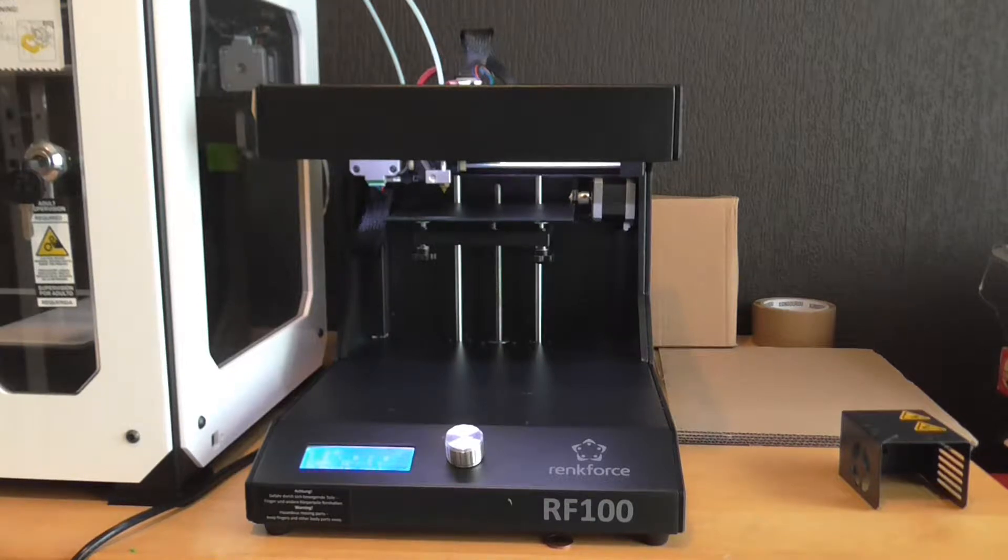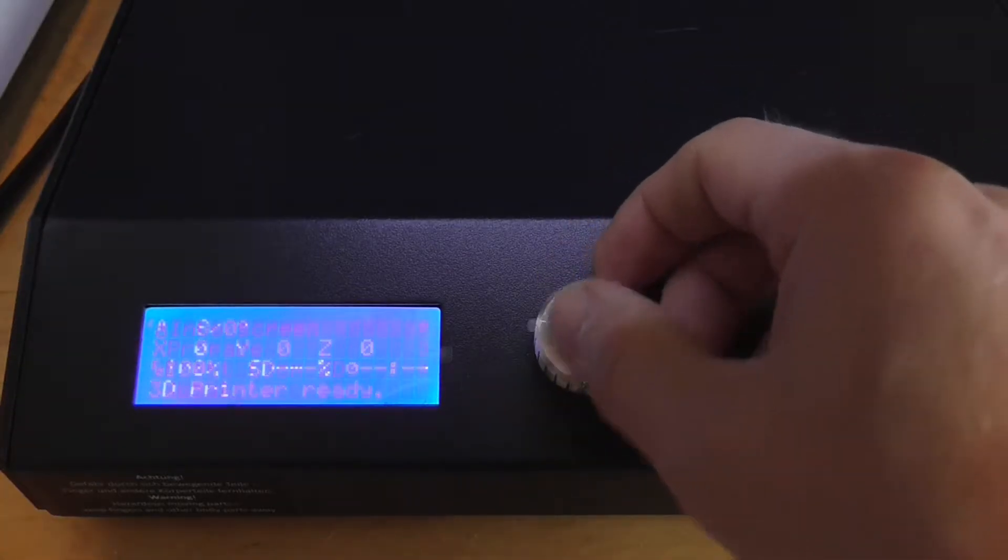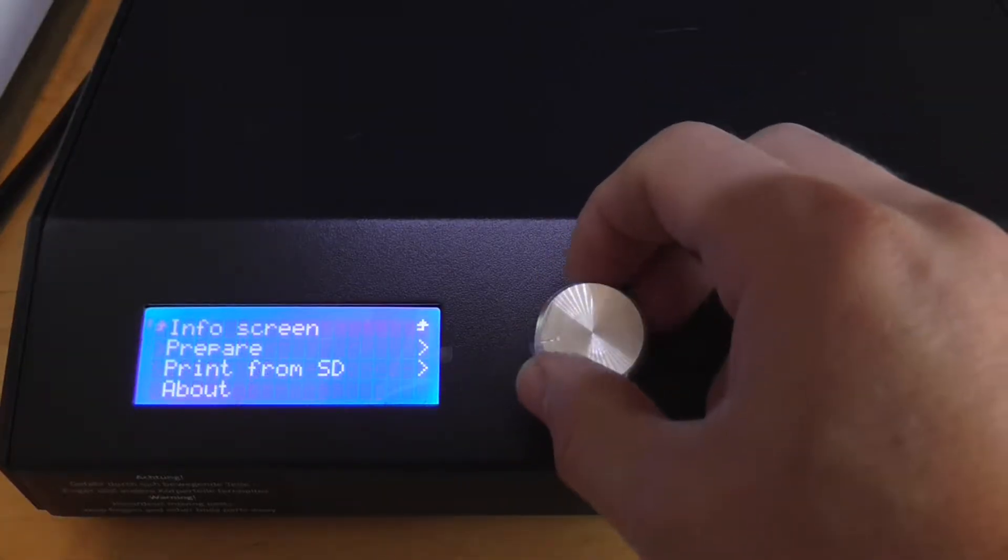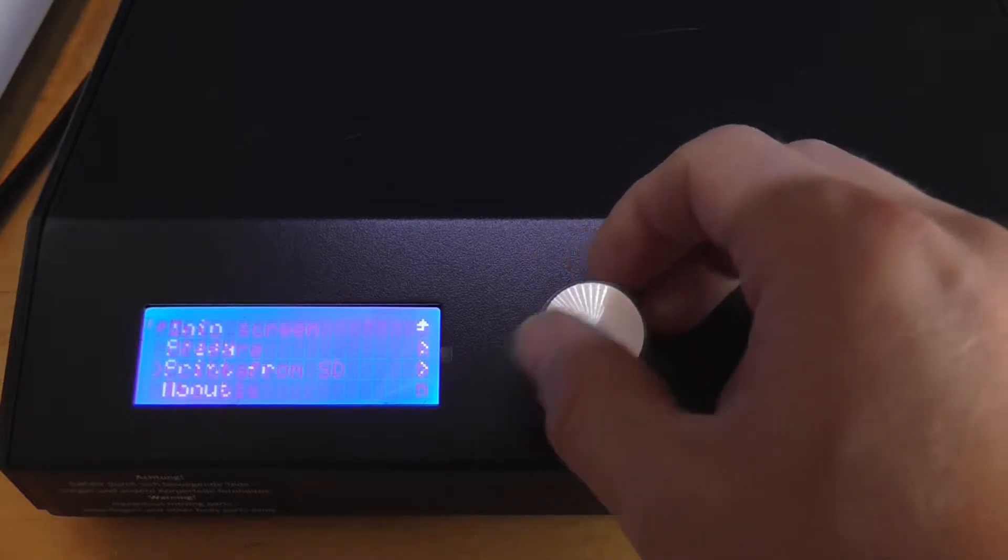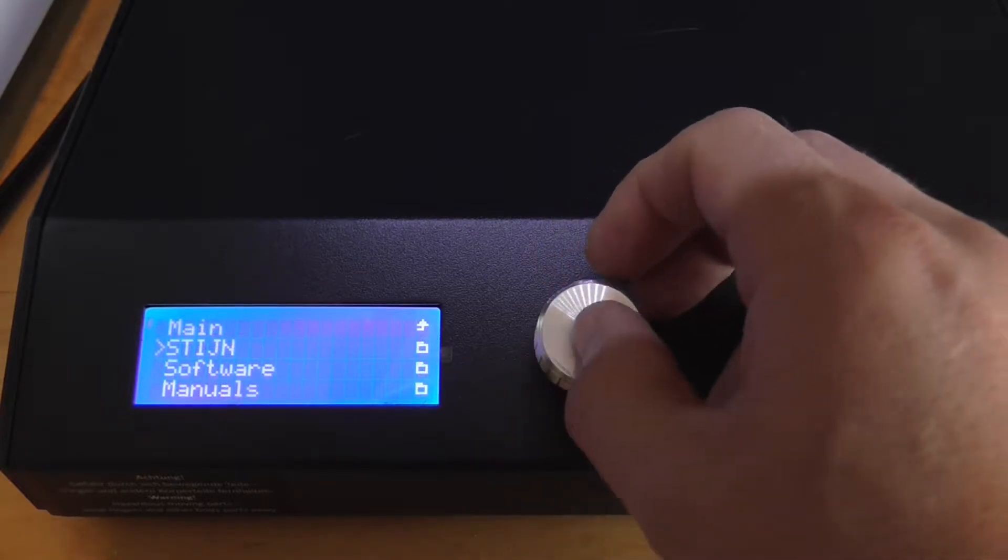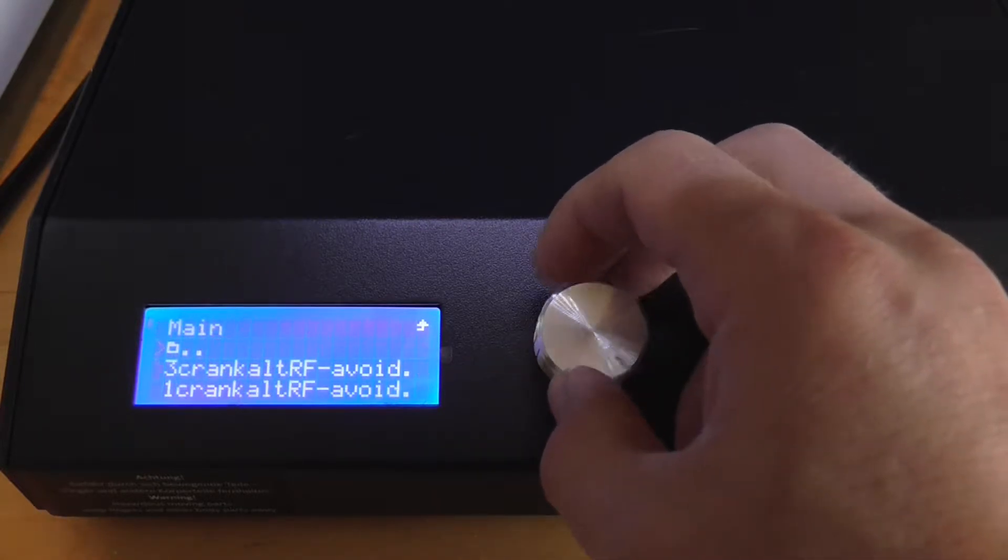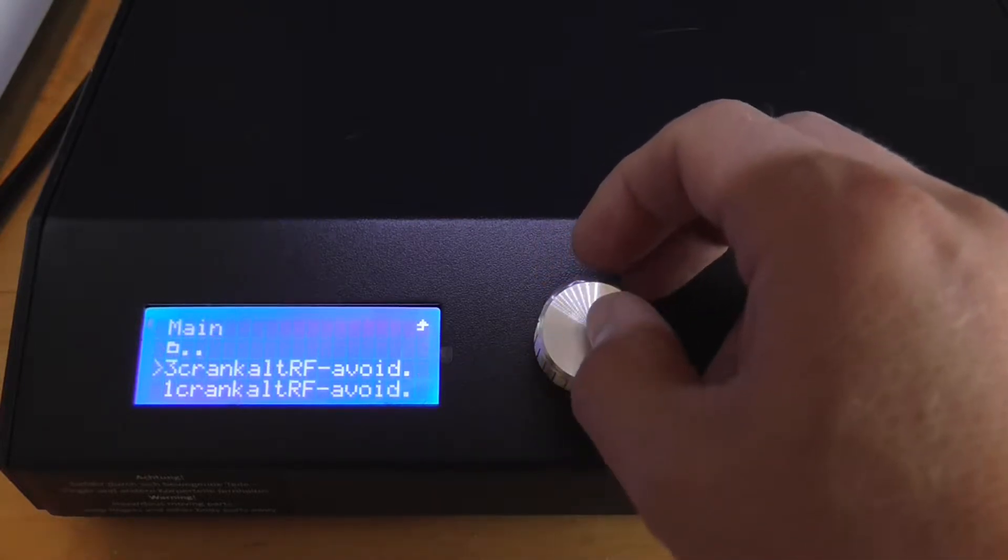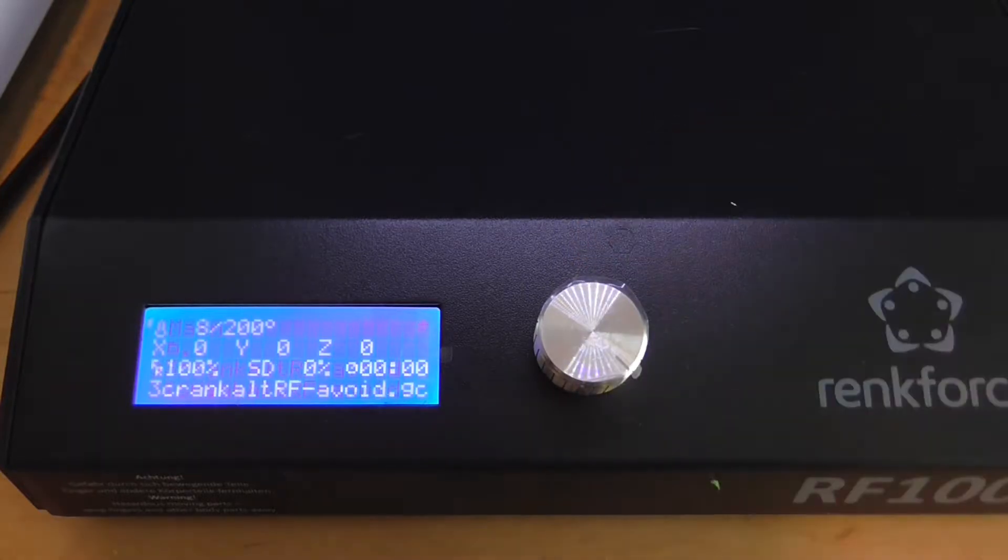It comes with a variety of tools and some filament. After unpacking, you are printing in minutes thanks to the SD card that comes with preloaded 3D models. Let's start the print and see how it performs.